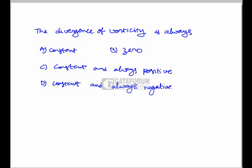The divergence of vorticity is always: constant, zero, constant and always positive, or constant and always negative. The correct answer is that the divergence of vorticity is always equal to zero.